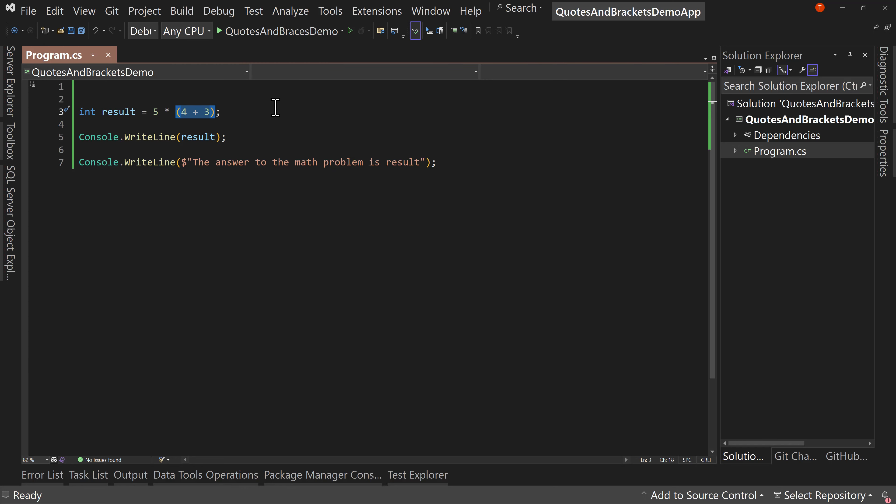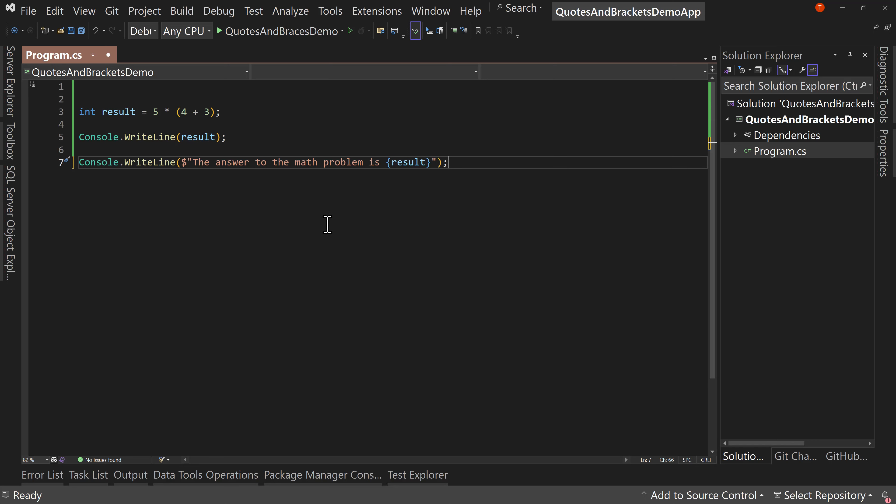So that shows us that it has changed. Of course, that's now 7 * 5. But it's really simple to add those parentheses. I can do the same thing down here with result. I need to wrap that in curly braces. There we go. Done.